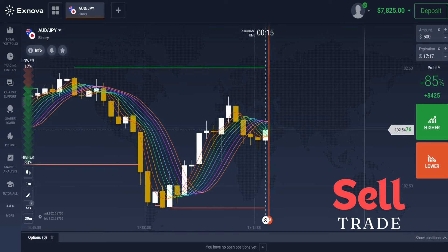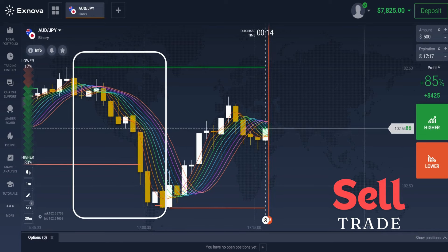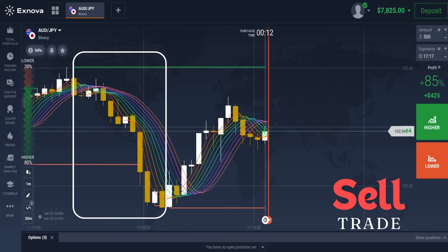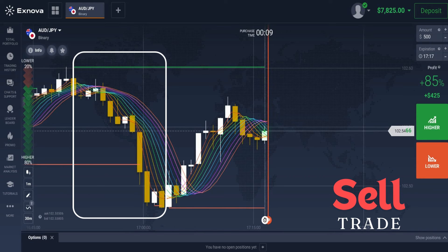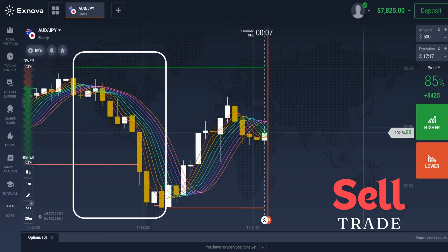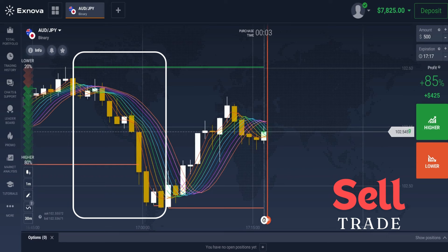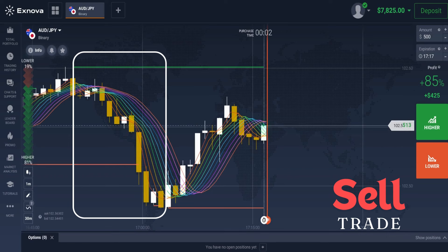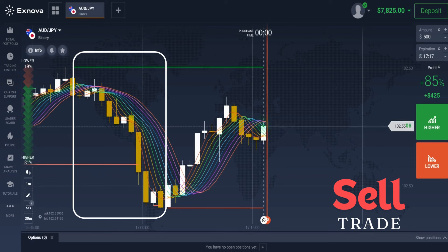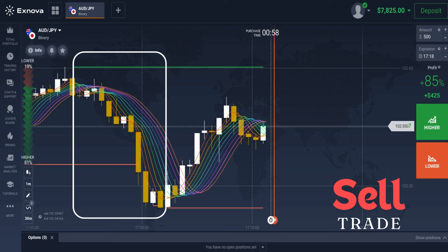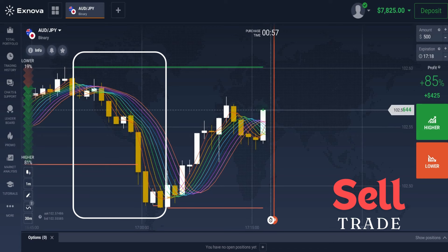For a sell trade: when the price bounces off the resistance level, the lines of the Rainbow Moving Average cross each other in a downward direction, and the candlestick is below the Rainbow Moving Average lines — this indicates a good time to enter a sell trade. Use a candle time frame of one minute and an expiry time of five minutes.